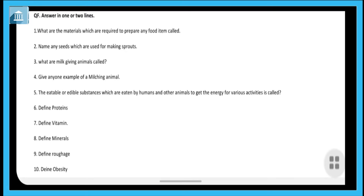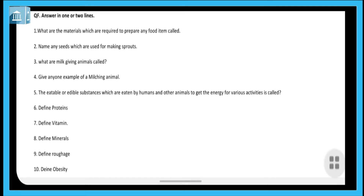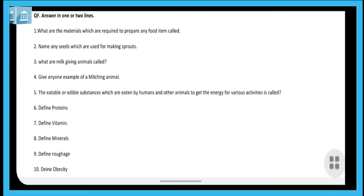The first question is: what are the materials which are required to prepare any food item called? Whatever materials are used to make a food item, they are called ingredients. Make sure that when you are writing the answer, even if the answer is one word, you still have to repeat the whole line from the question. Don't just write the one word and skip the rest of the sentence.